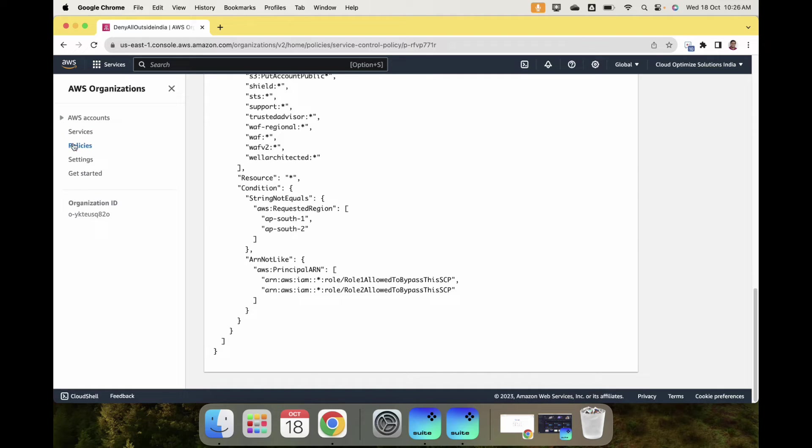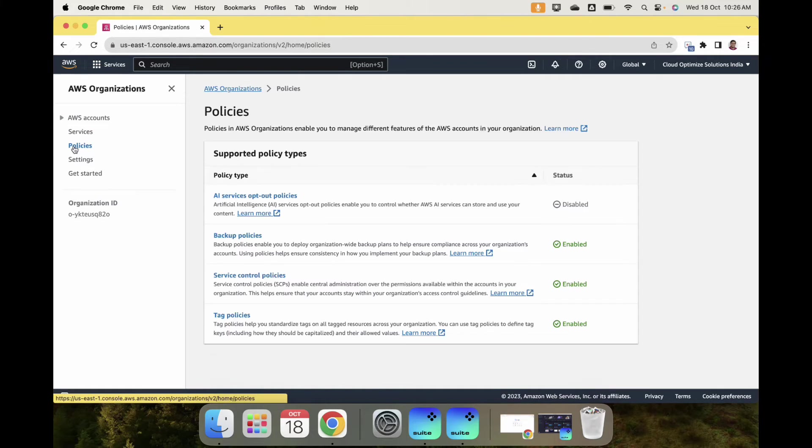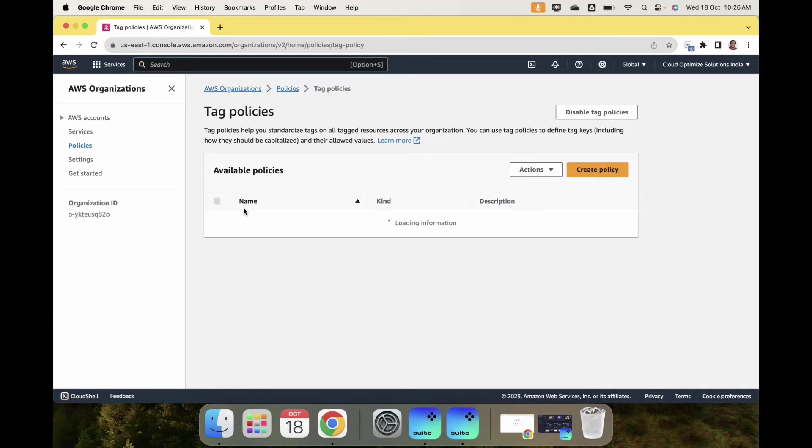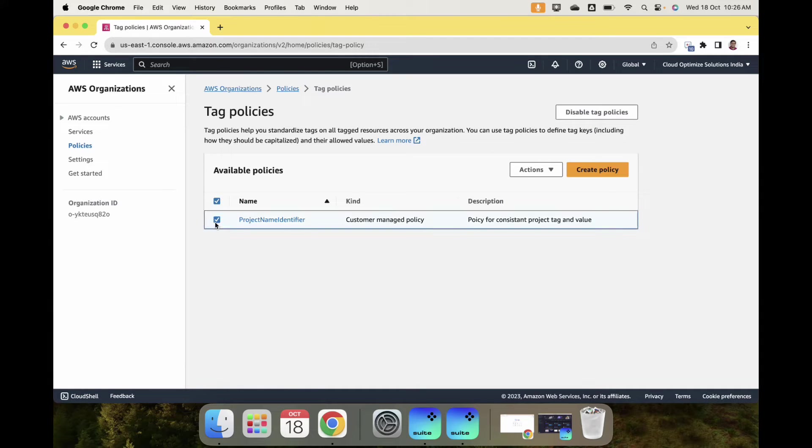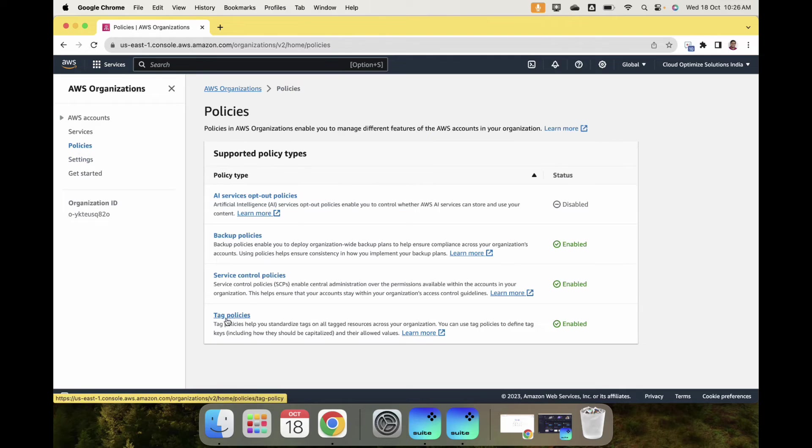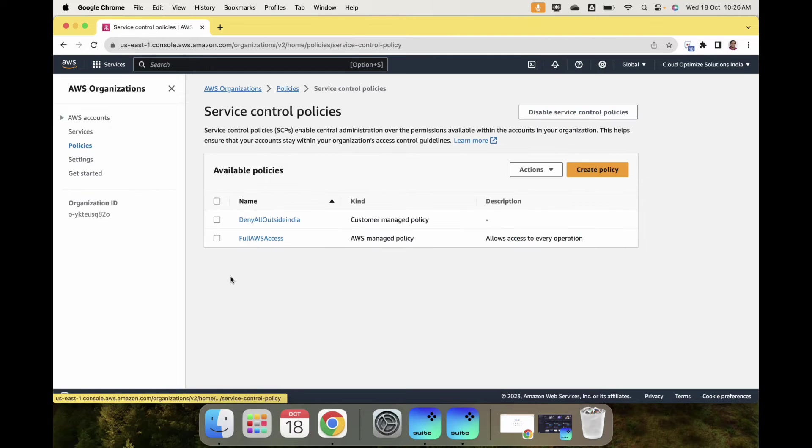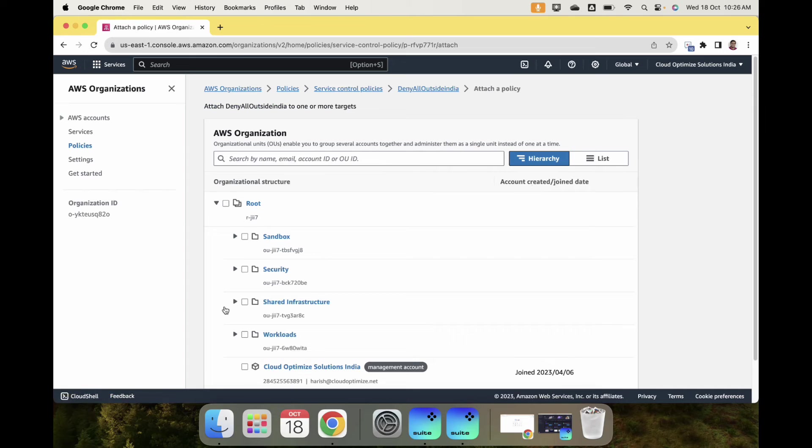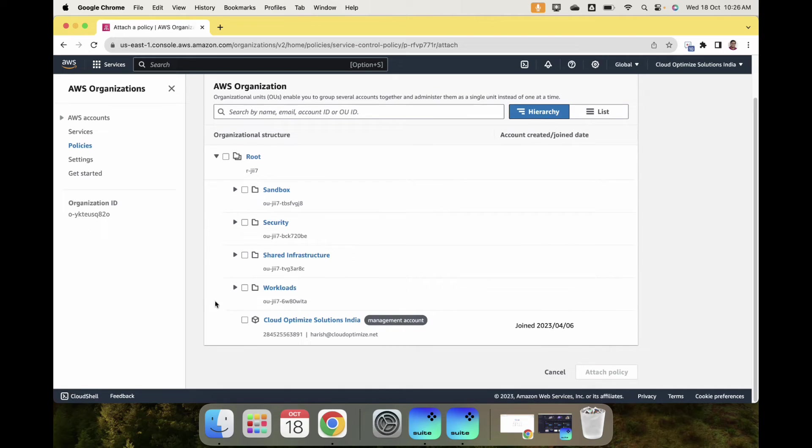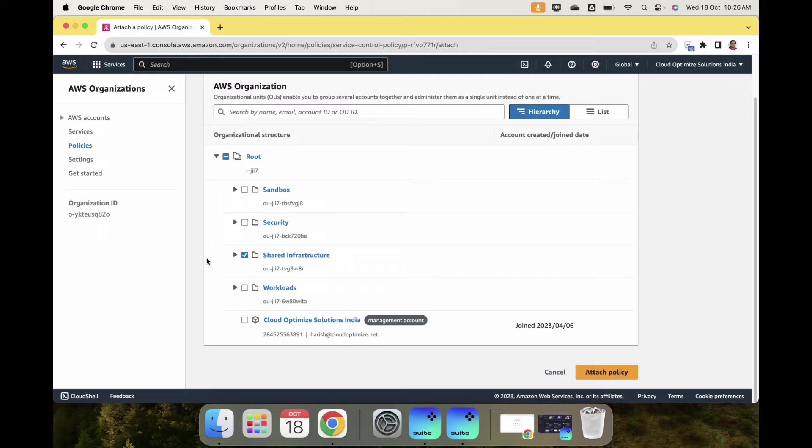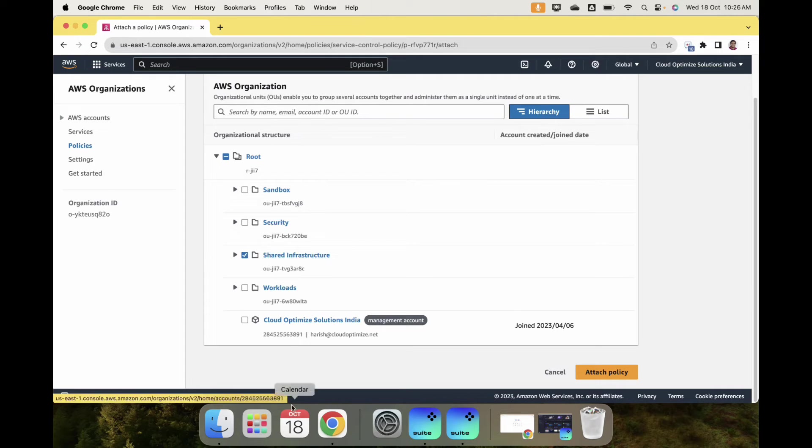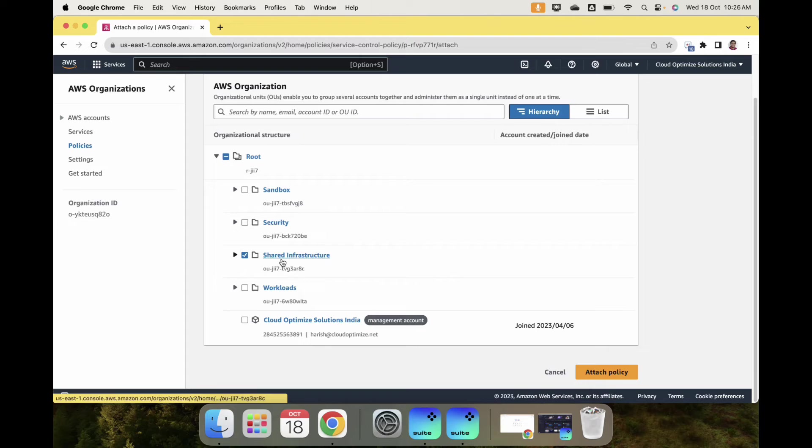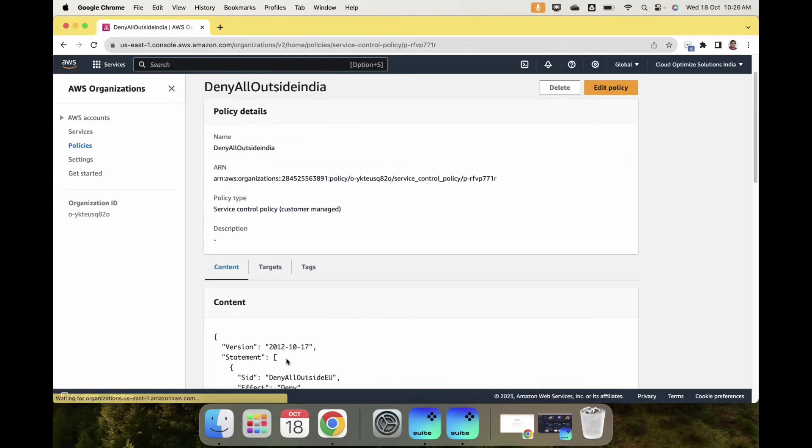Once you have the policy, we pick the policy and click on attach. We want to attach it to the Shared Infrastructure OU, so it will apply to all the accounts associated with this organizational unit. I'll go ahead and attach this policy.